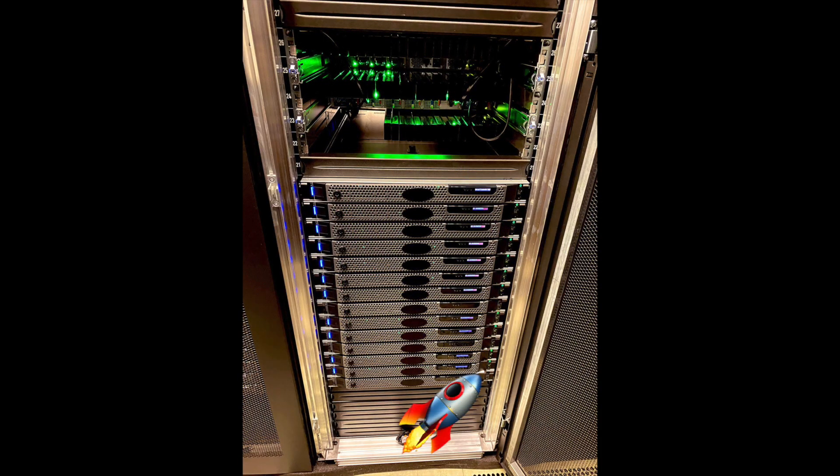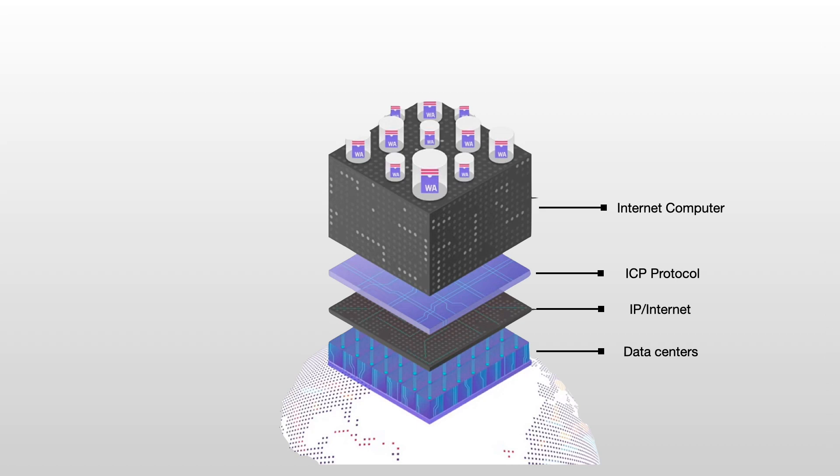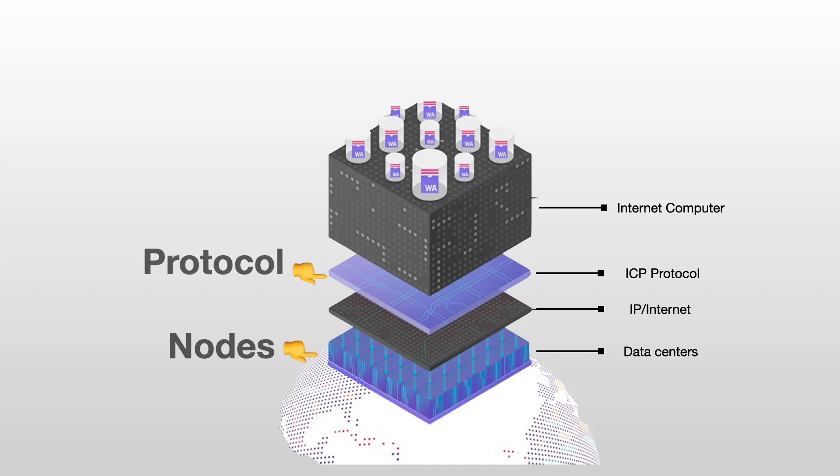Finally, this is what the nodes look like when they are running and powering the network. Let's review what we've seen so far. The Internet Computer is composed of nodes. Those nodes are connected over the internet and they communicate between each other. They all run the ICP protocol.